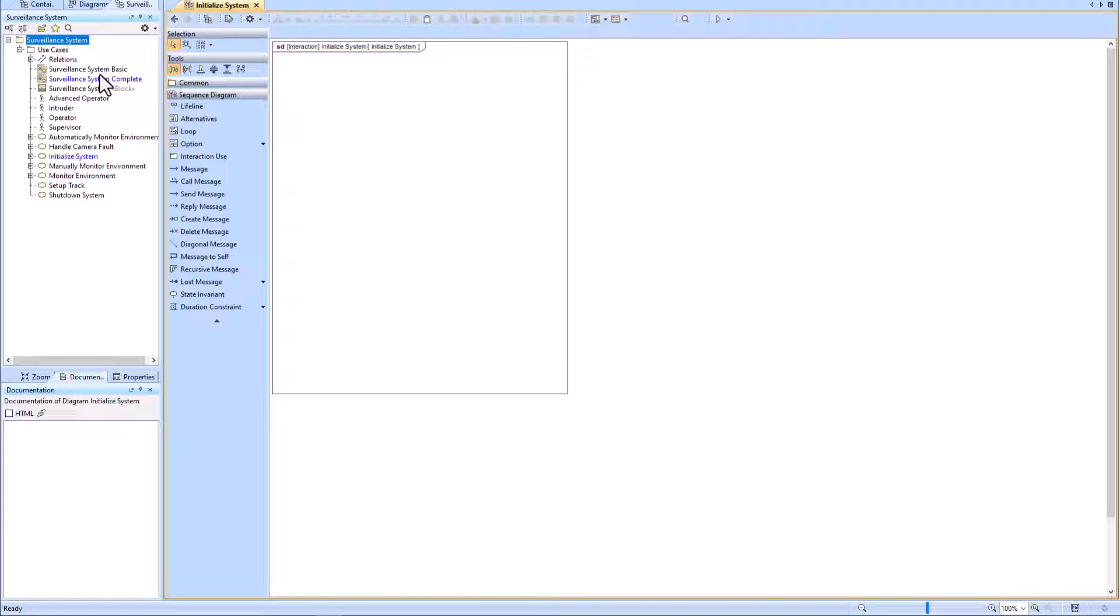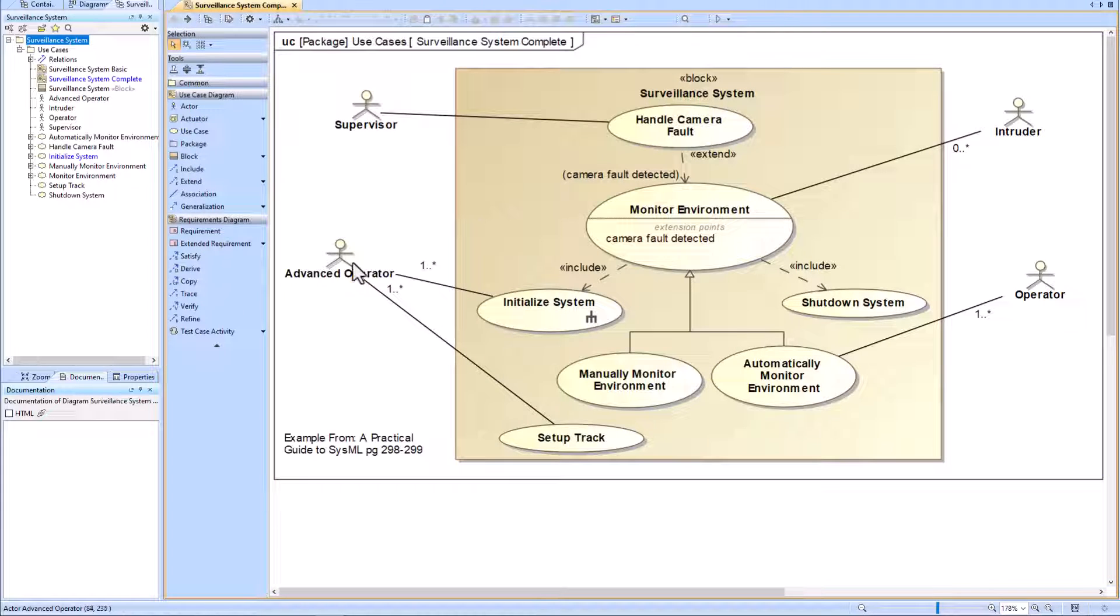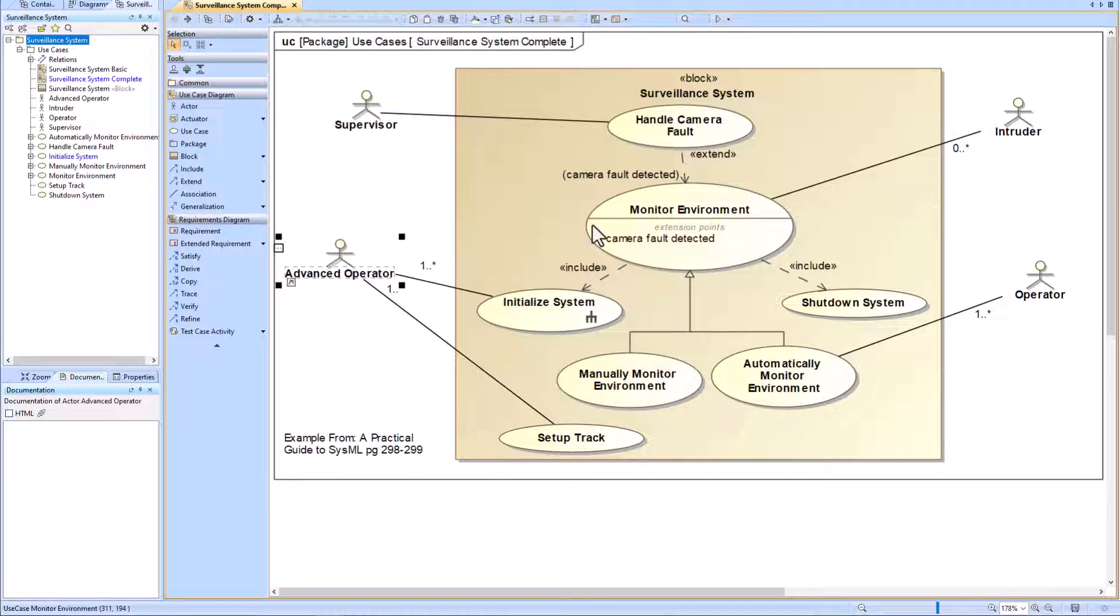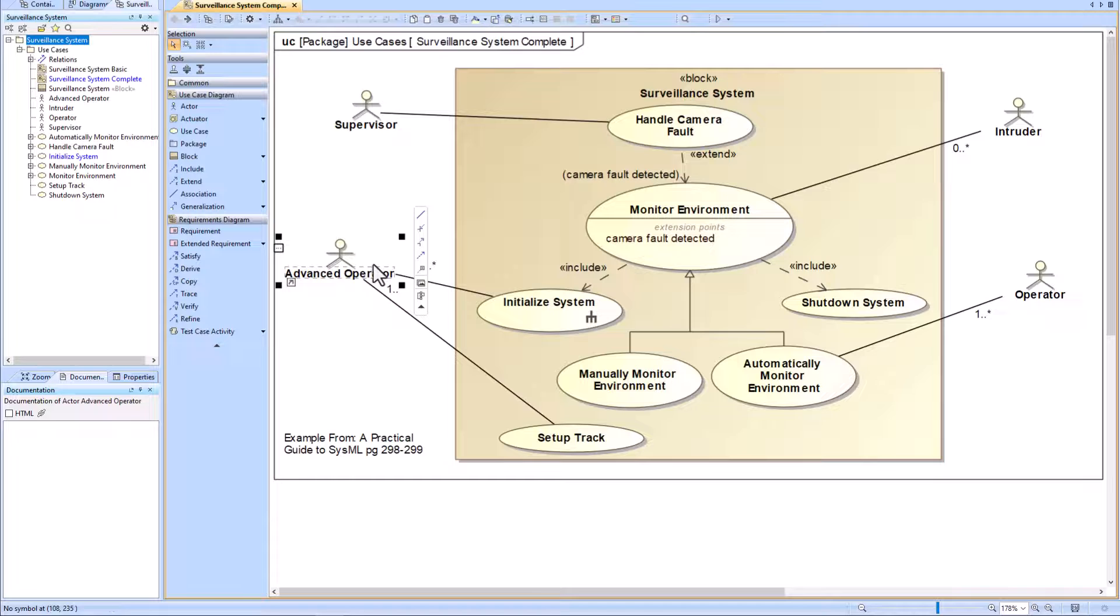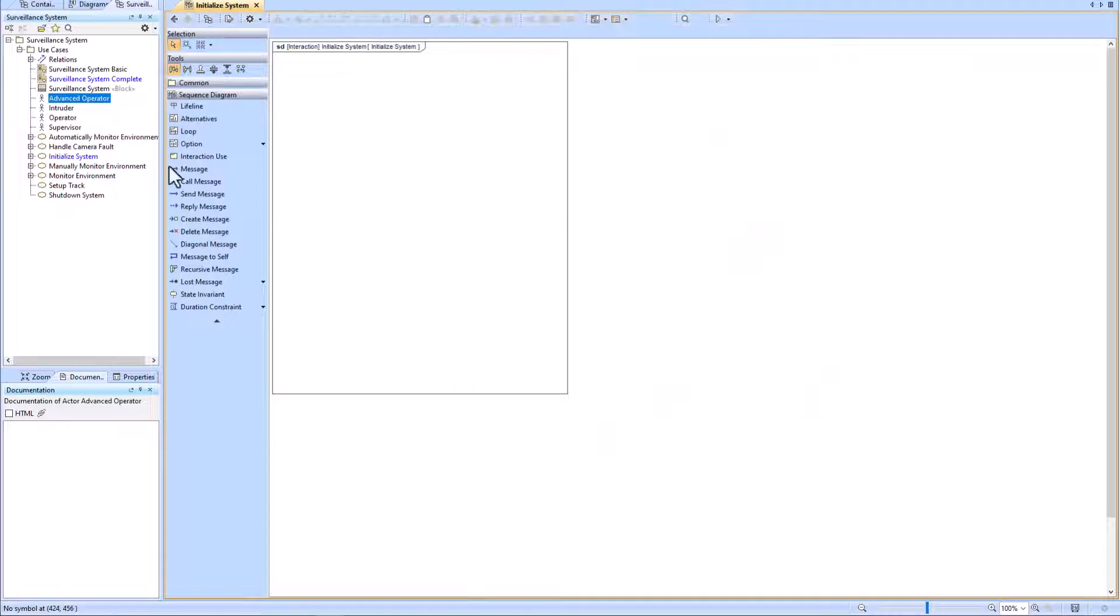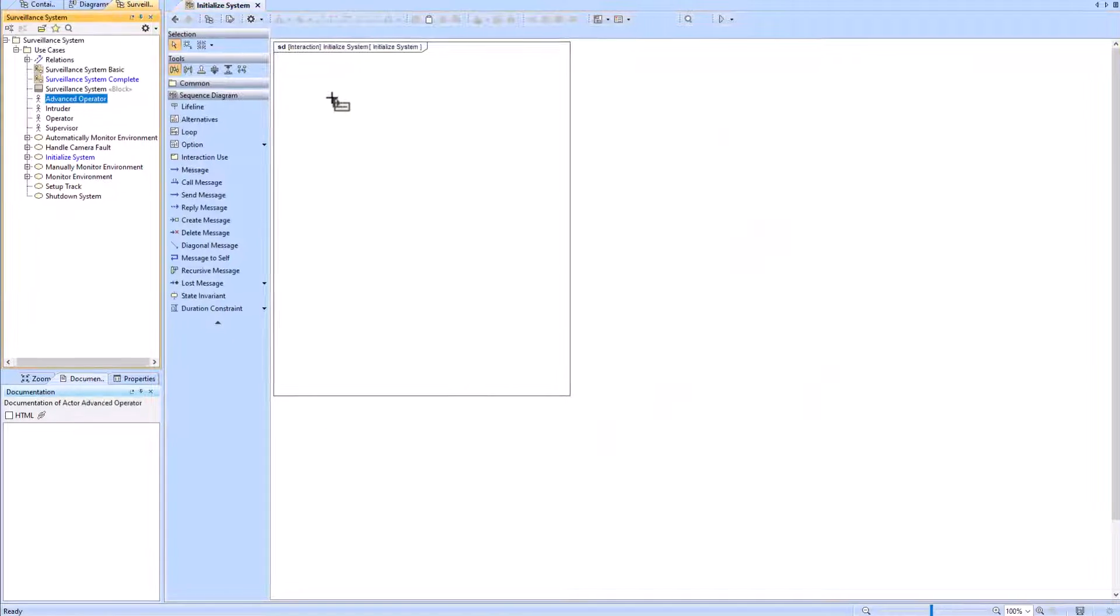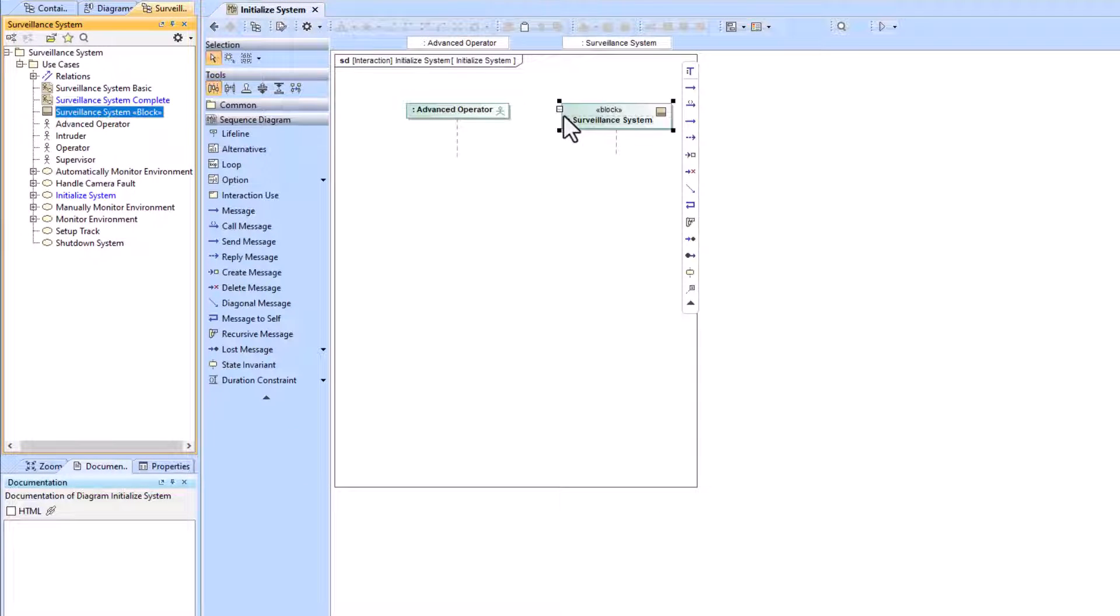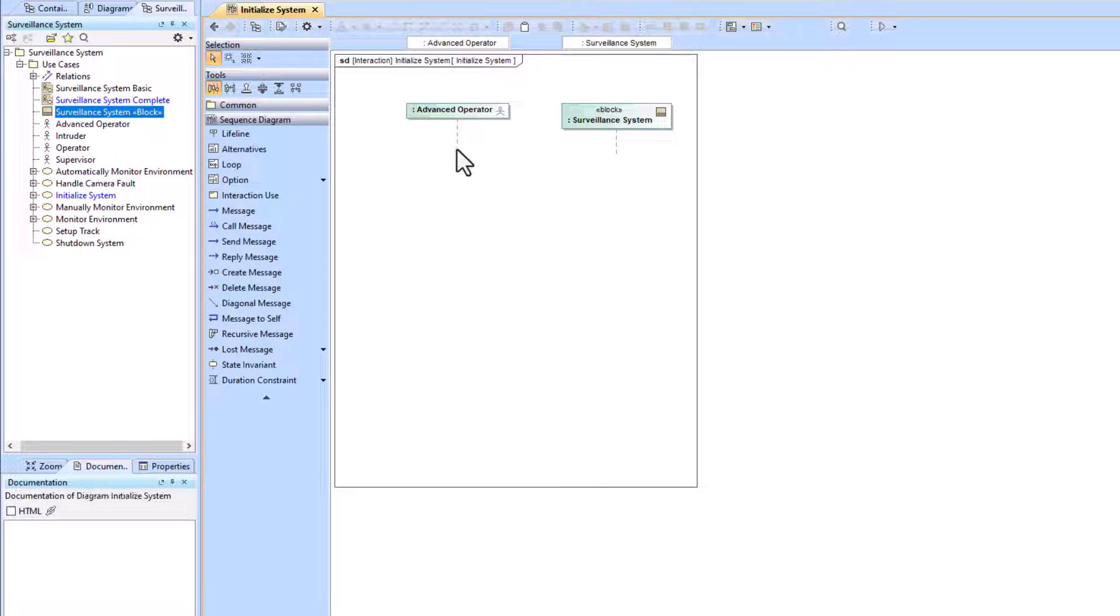We can start to add our lifelines. Our lifelines are going to be the Surveillance System and the Advanced Operator from the highest level perspective. If I find the Advanced Operator in my containment tree, I can drag that on here, drag the Surveillance System on here, and then I can start to create messages.